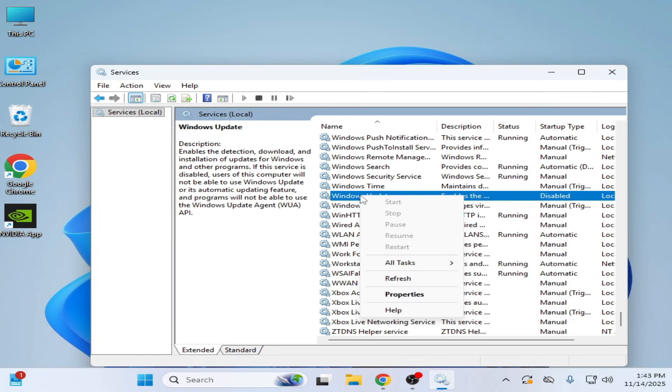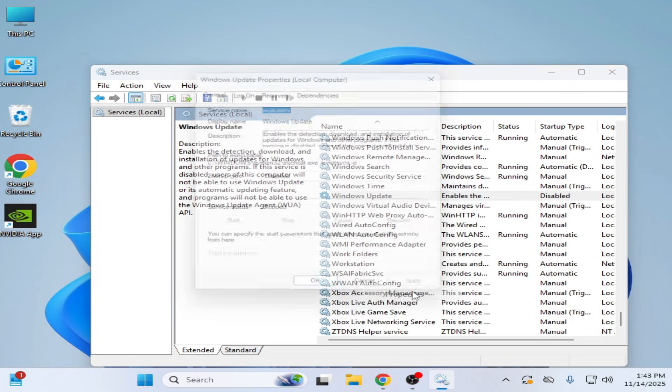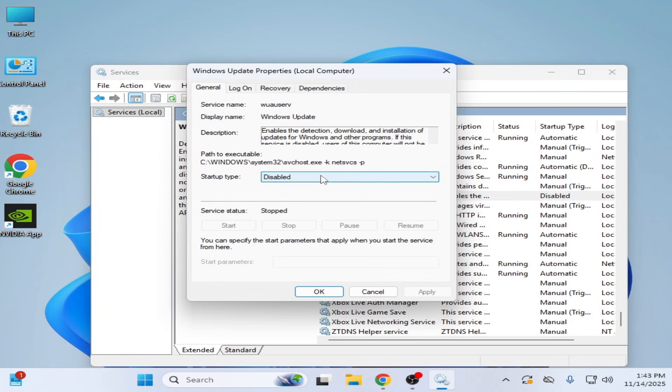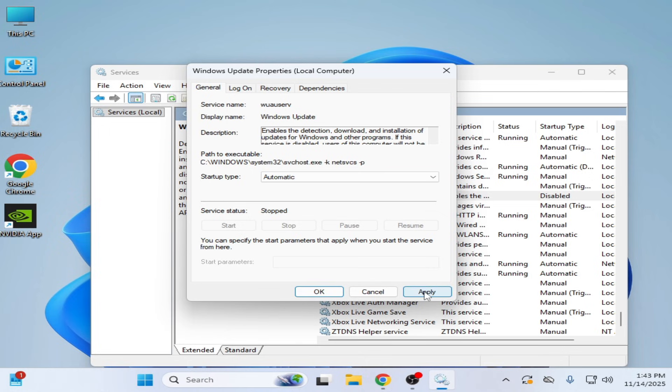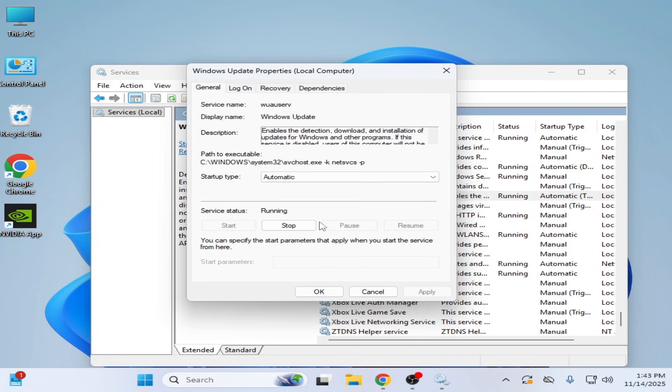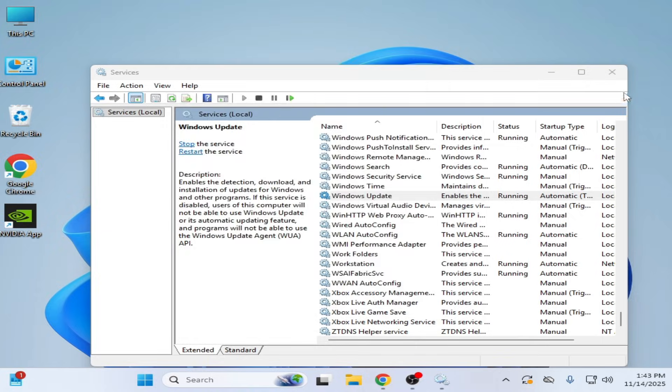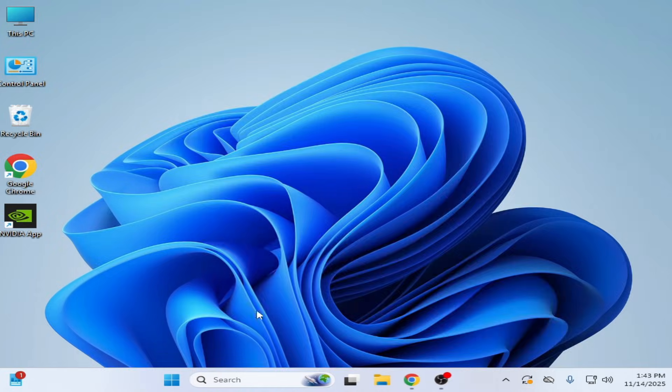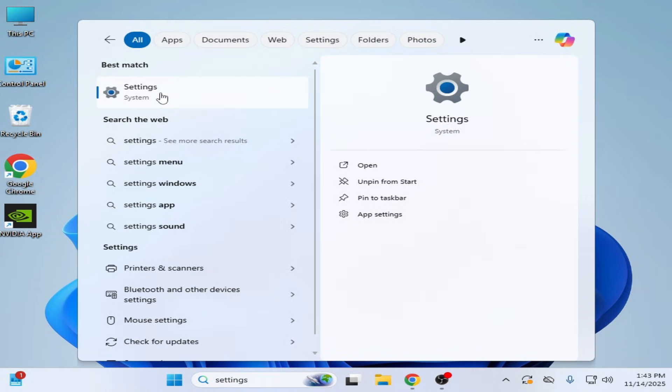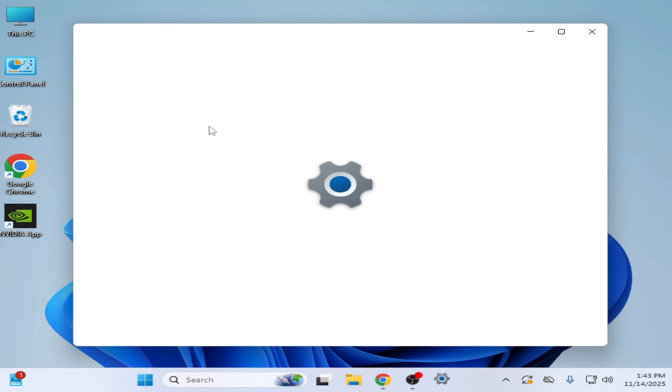Go to Properties, startup type Automatic, Apply, and start it again. OK. System Settings.